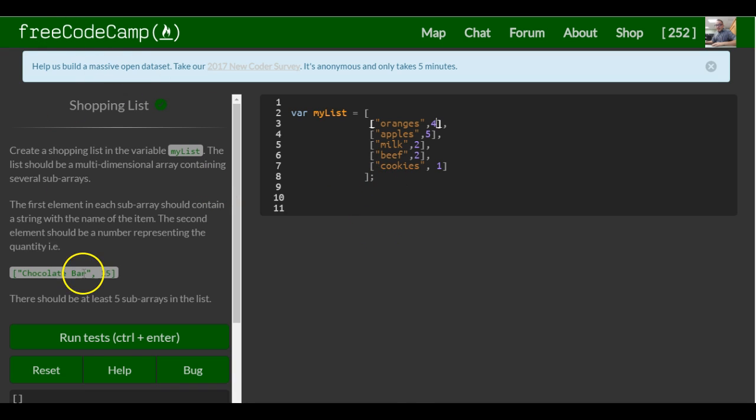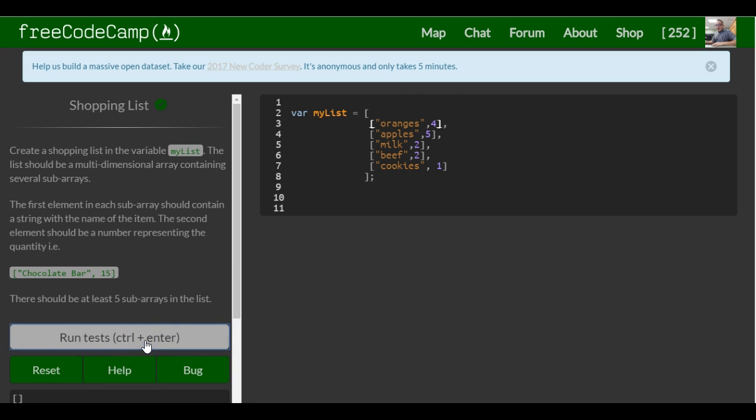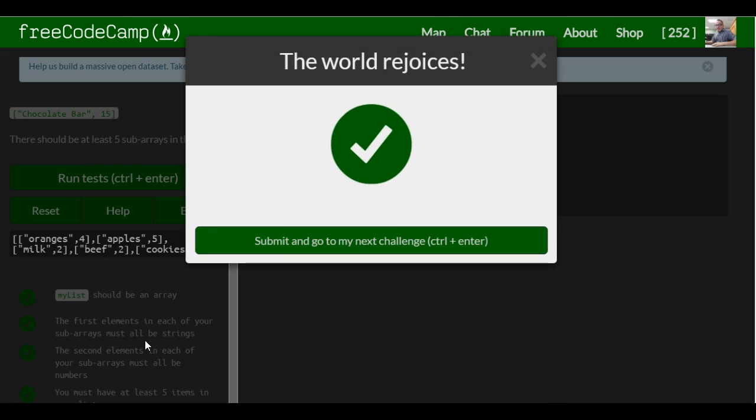And that should work. Let's test it when it goes.